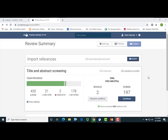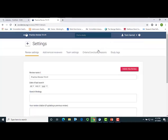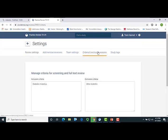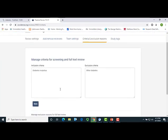Back on the review summary screen of my practice review, the next thing I want to do is to input my inclusion-exclusion criteria. To do that, I will go to Settings, and then select Criteria and Exclusion Reasons. On the following page, I can enter my inclusion and exclusion criteria. Doing this will be important later on, as I can refer back to this criteria at the various stages of the review process.